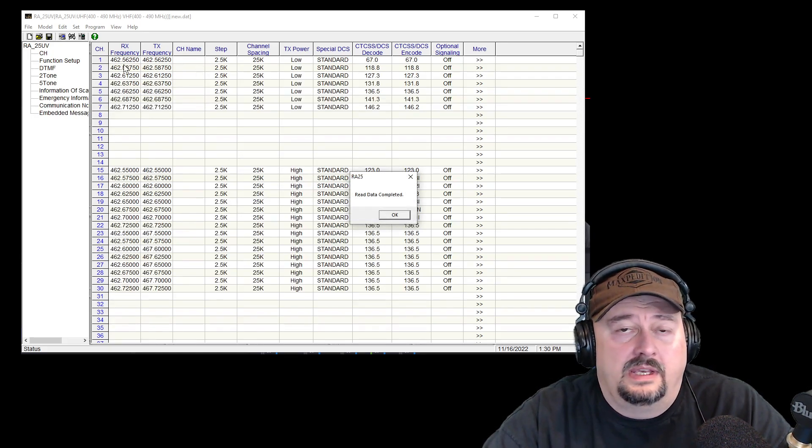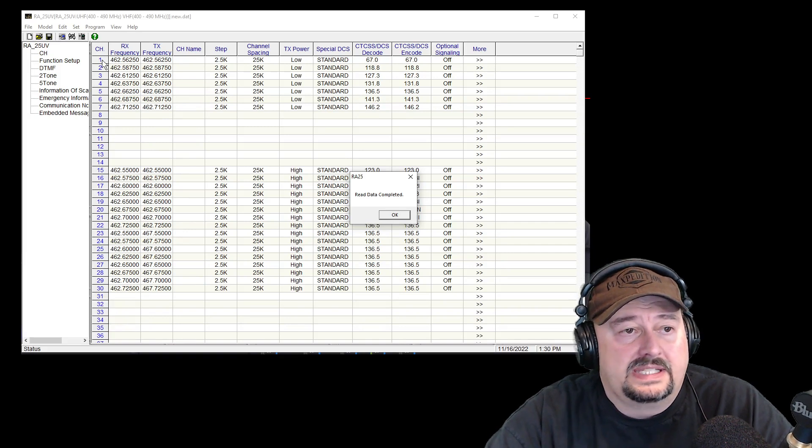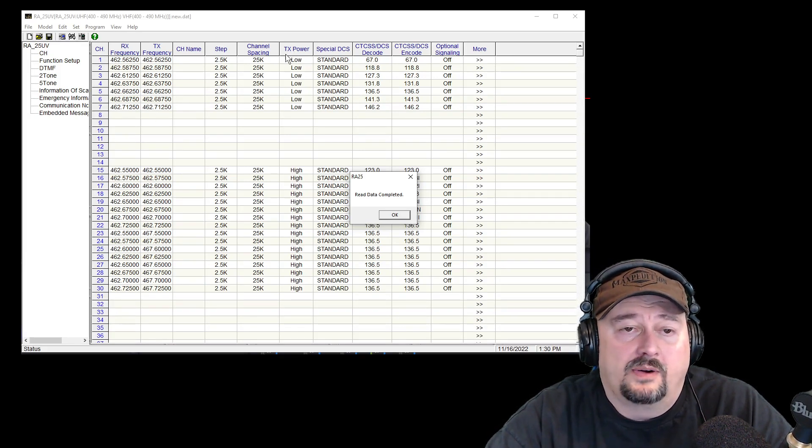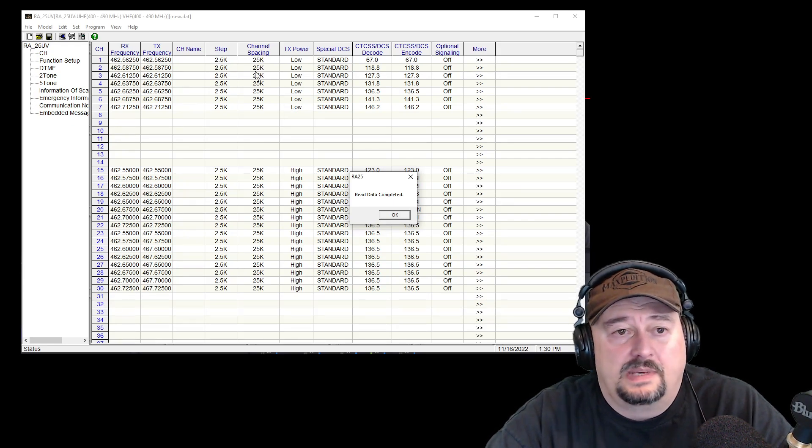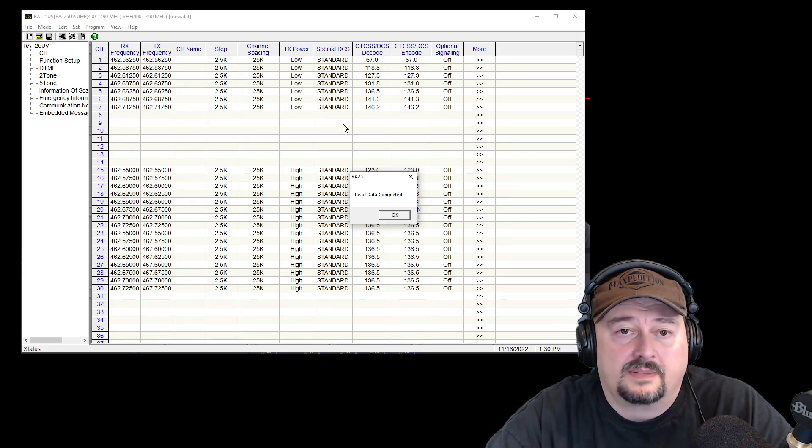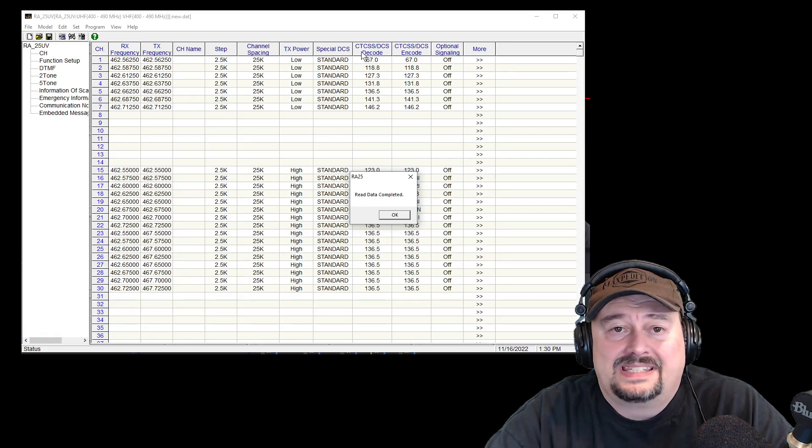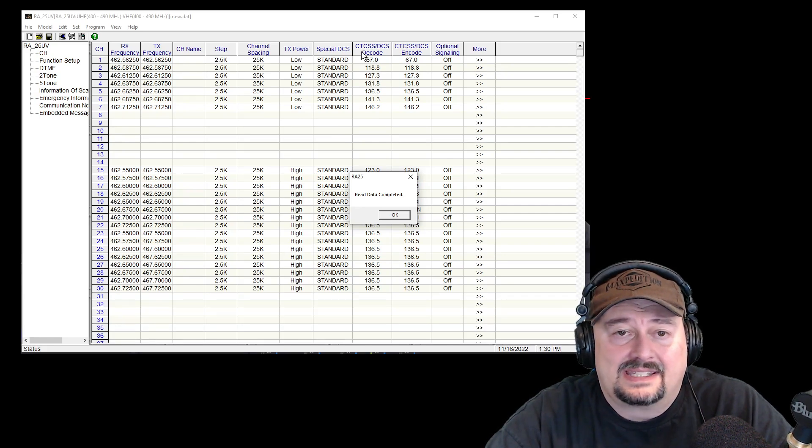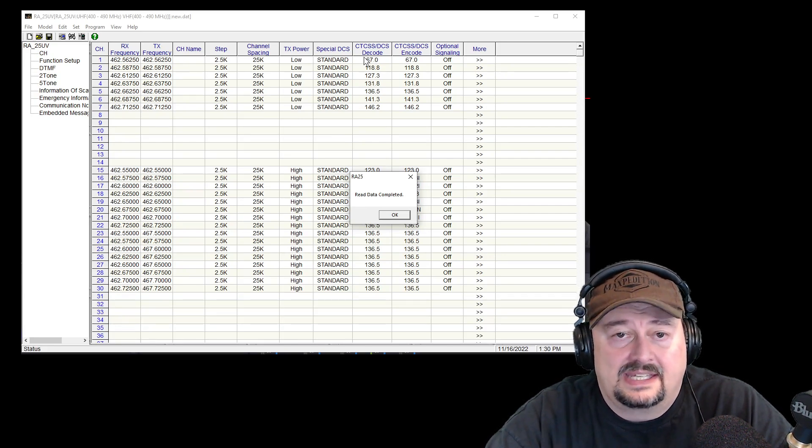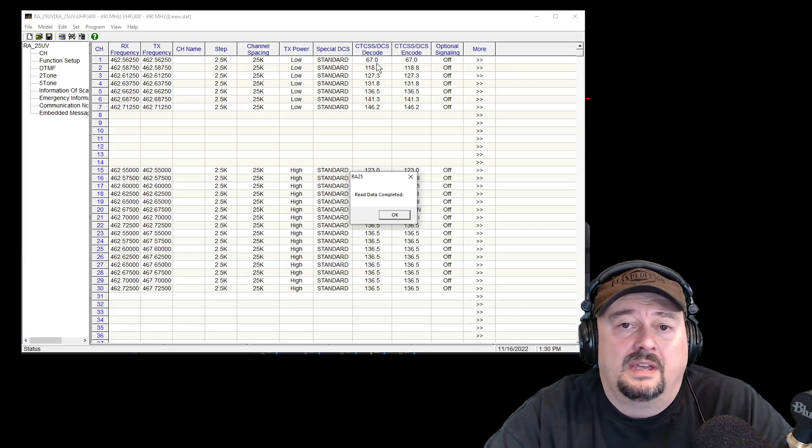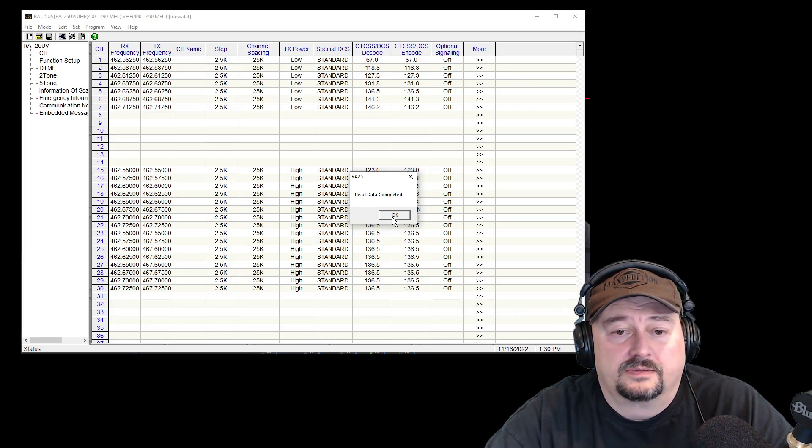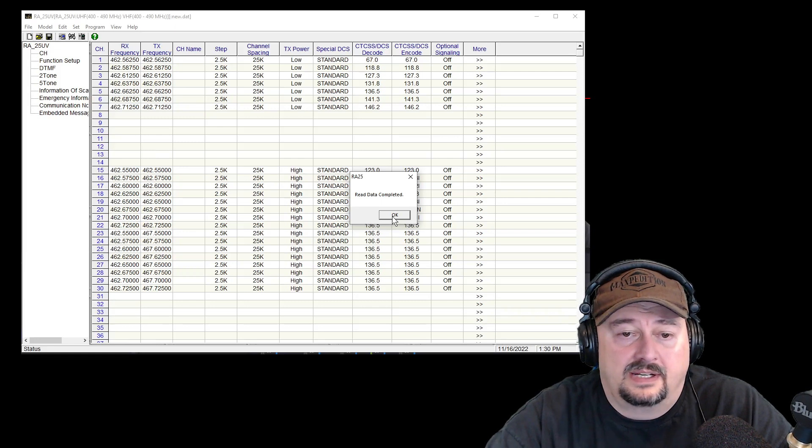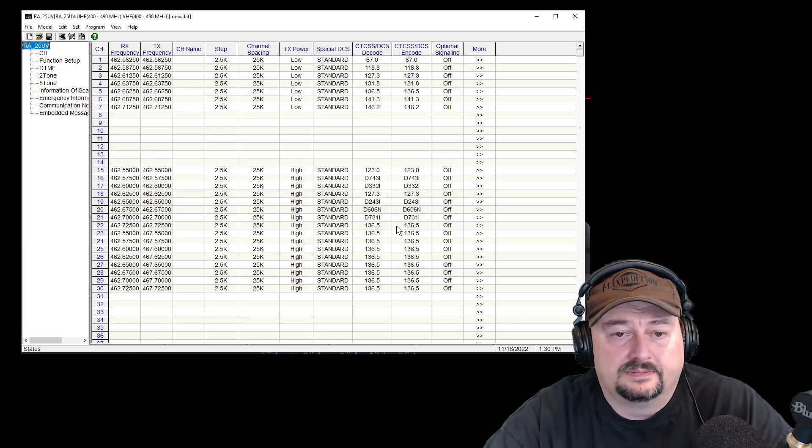And when I flip through the channels on the radio I can see channels 1 through 7. These are low power. You can see here text power low. And it shows channel spacing of 25 kilohertz. Here's what I'm concerned about. These CTS, CTCSS, and DCS codes. I don't want that. So I'm going to turn those off. I got a message here. It says data read complete.